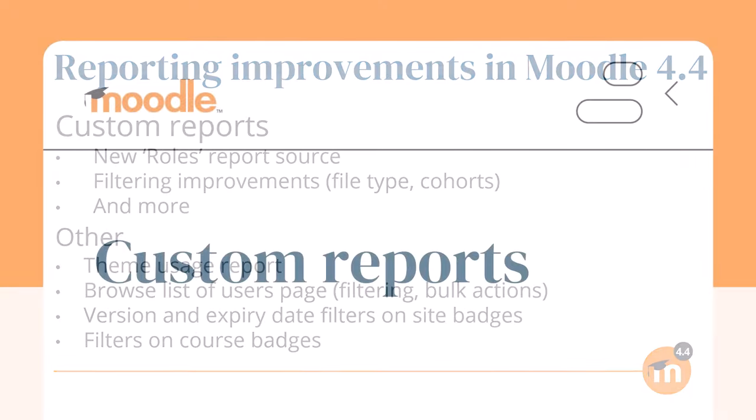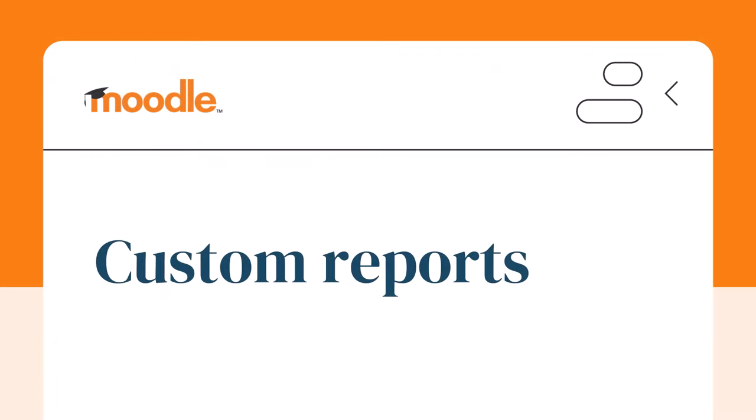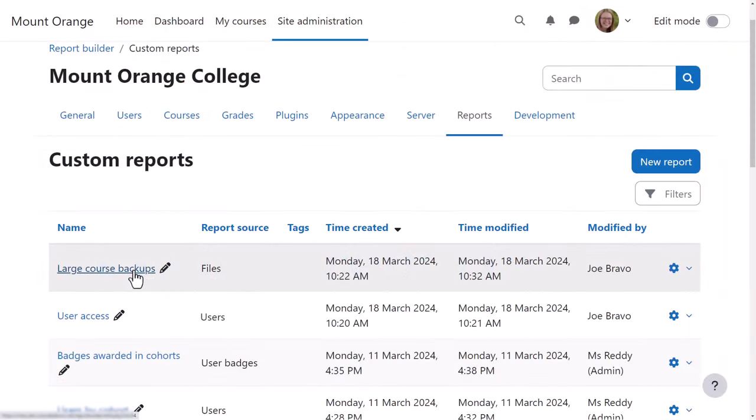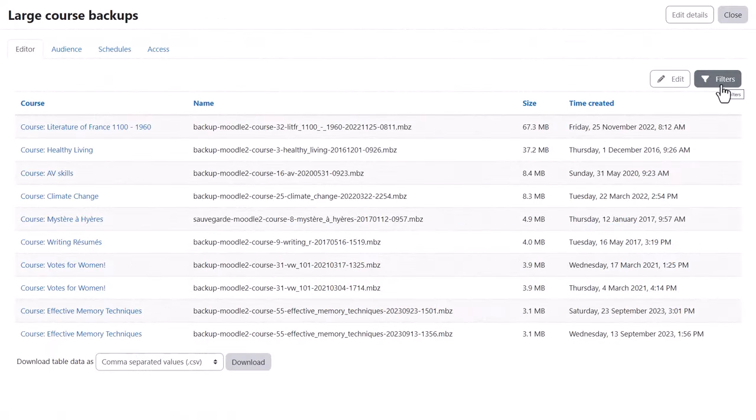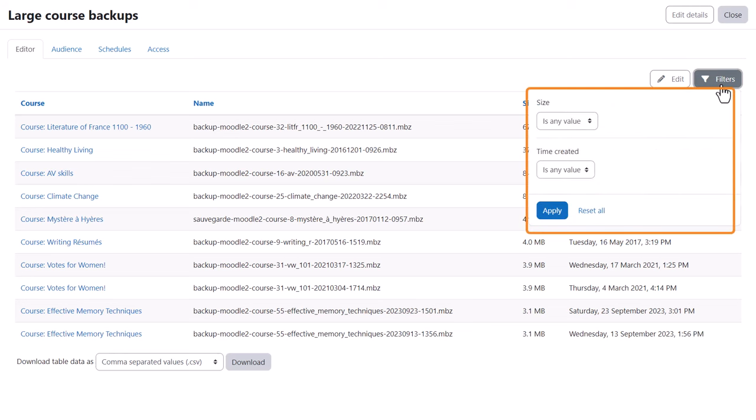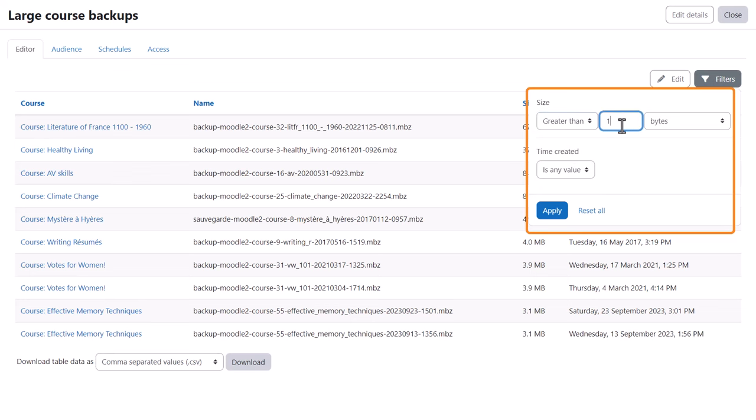Let's explore a few of these improvements. Here, we follow our admin as she accesses custom reports on her Moodle 4.4 site. Thanks to filtering improvements, she's been able to create a custom report to identify courses containing large course backup files. She can then filter by time created and size and locate them.